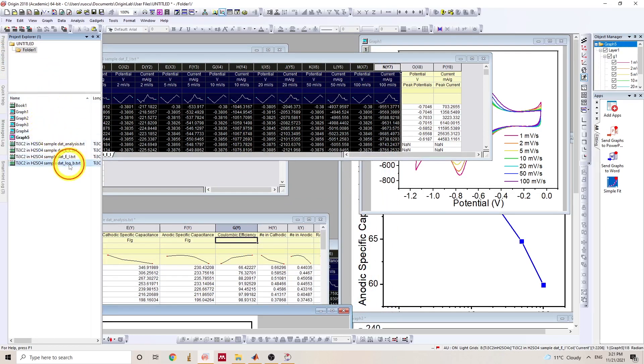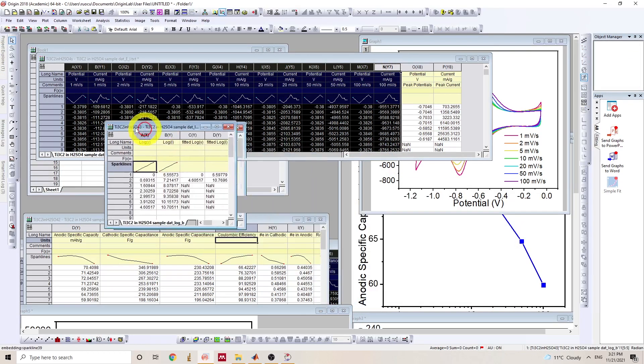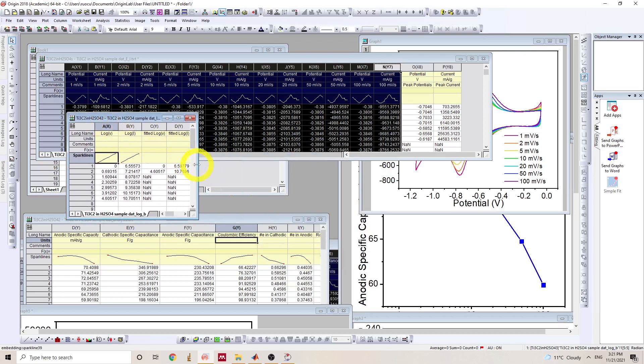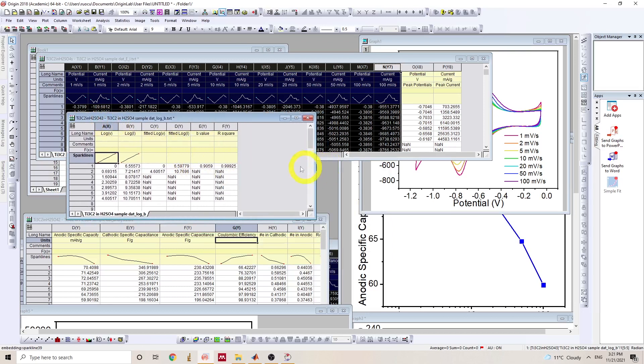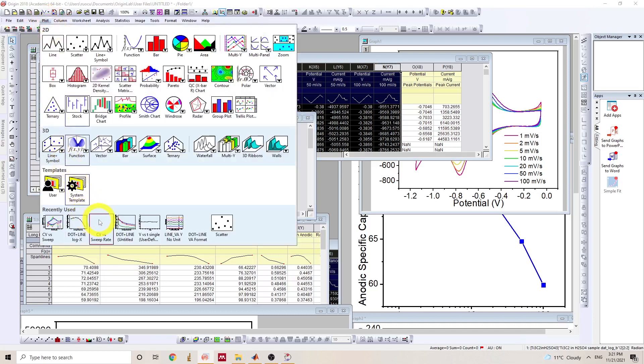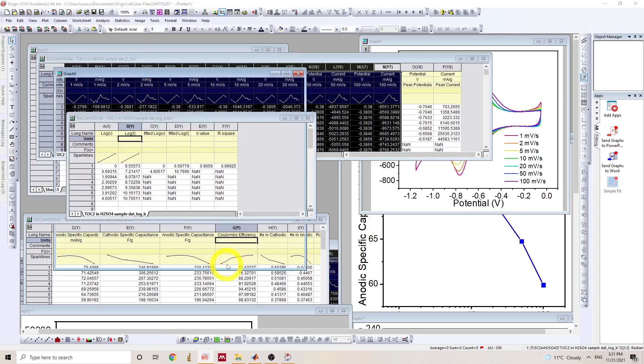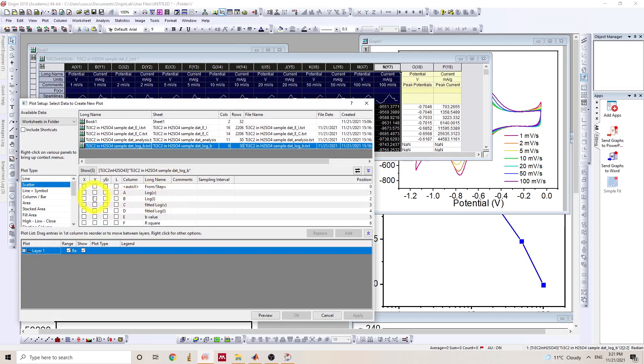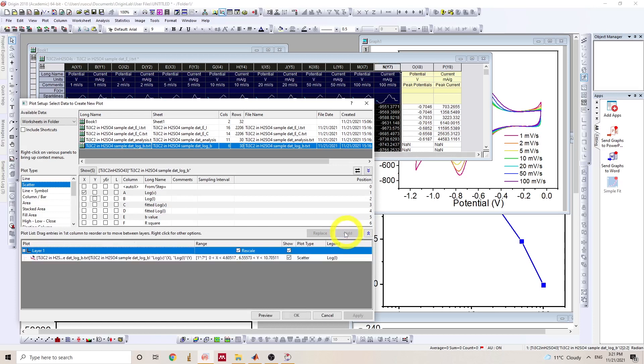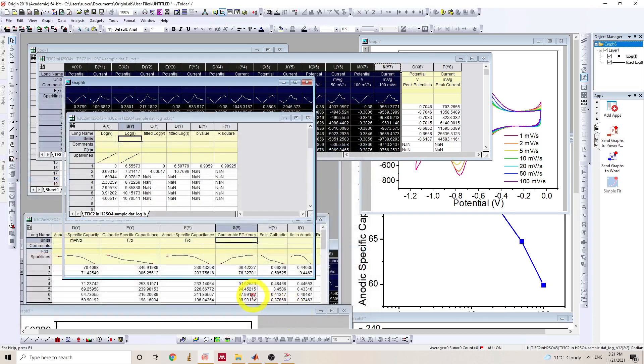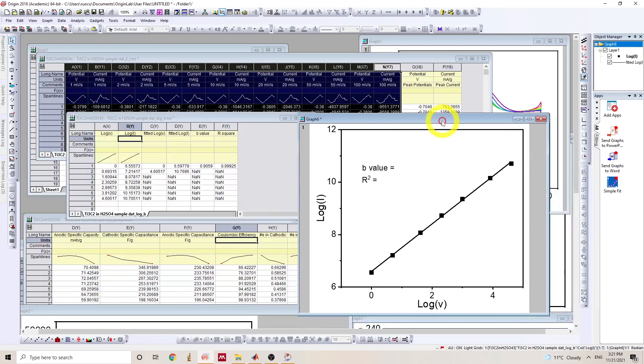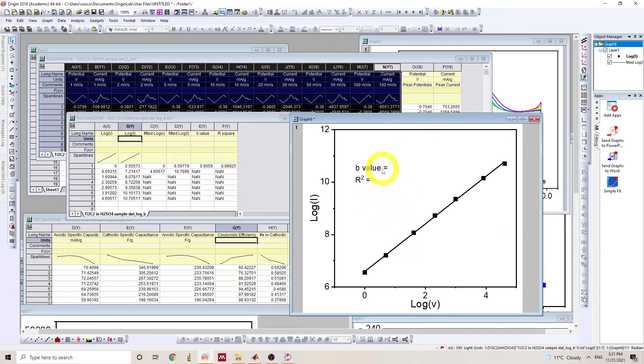And with the last data file log B, this contains the fitting and the b-value and R squared. So with this data file, I will plot log V versus log I, sorry, log nu, that's the log of sweep rate, as scatter. And I will plot the fitted line as a line. So here we go. And we can put the b-value here.